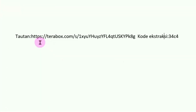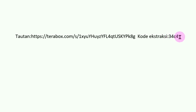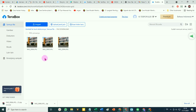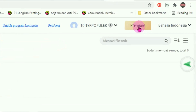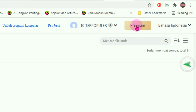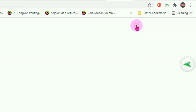Jadi yang kita bagikan bukan saja linknya tetapi berikut kode ekstraksinya. Jika teman-teman berniat untuk menjadi member premium, silahkan klik di bagian member premium disini.